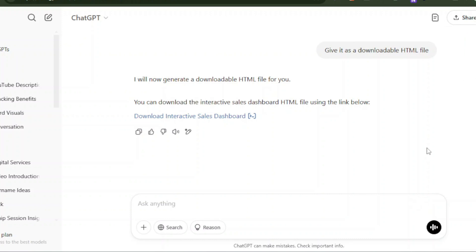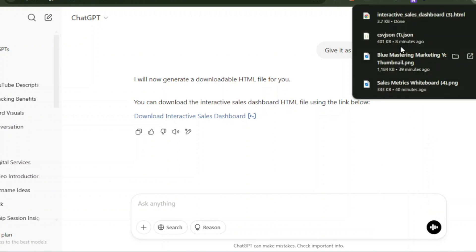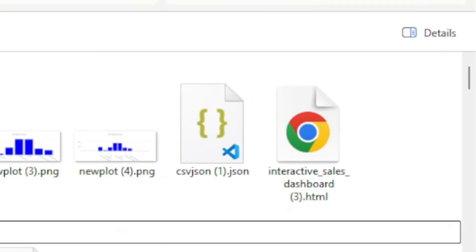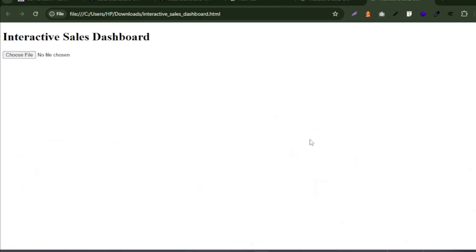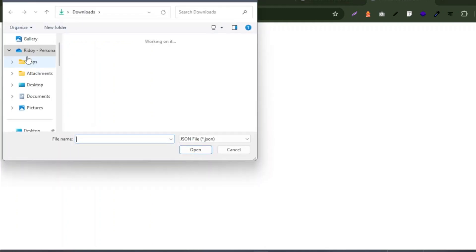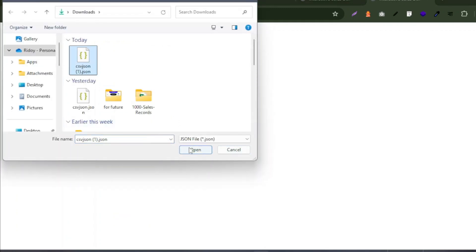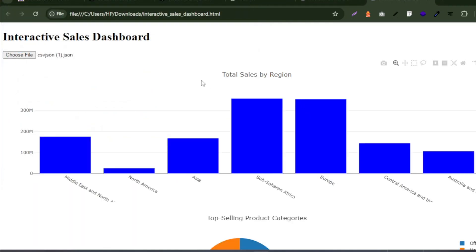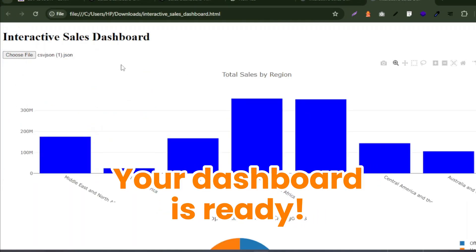And now open this HTML file. Now you can upload any JSON file here, and your dashboard will be created within a second.